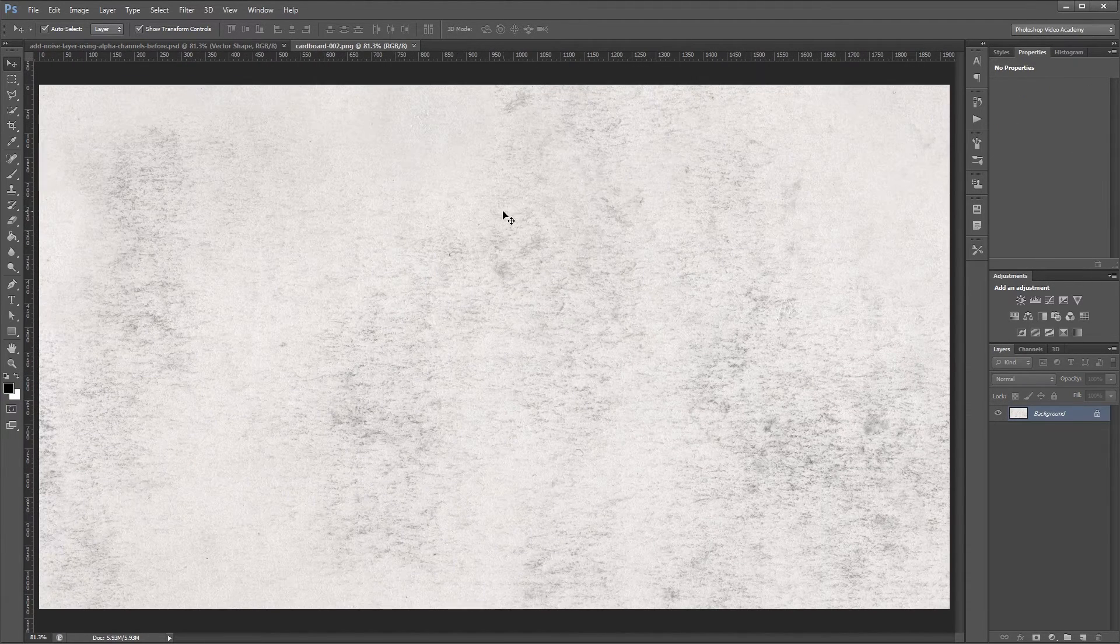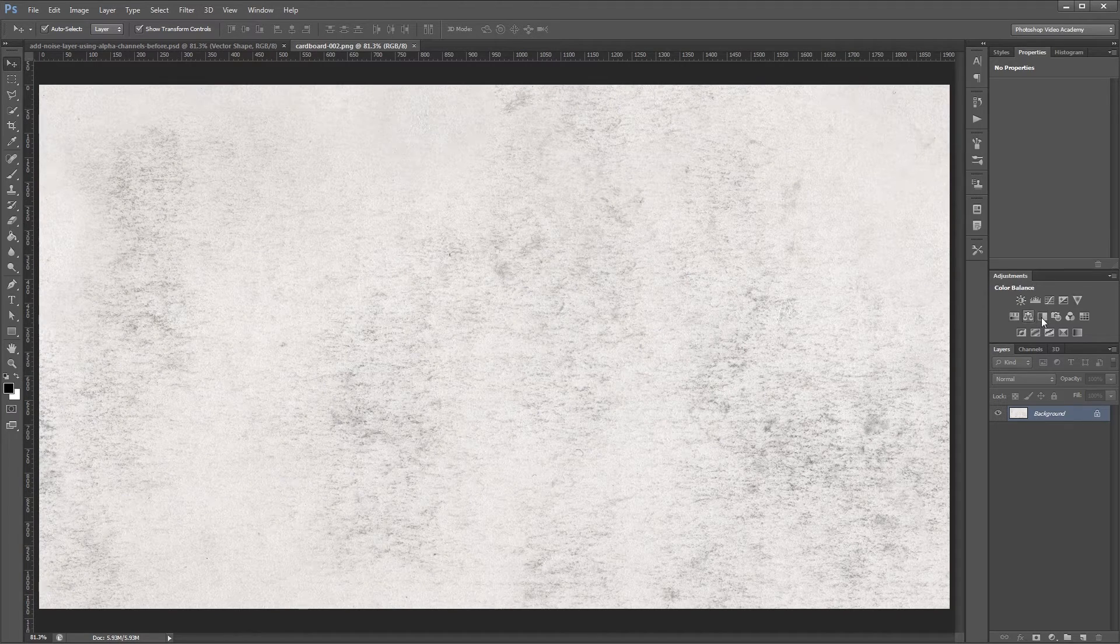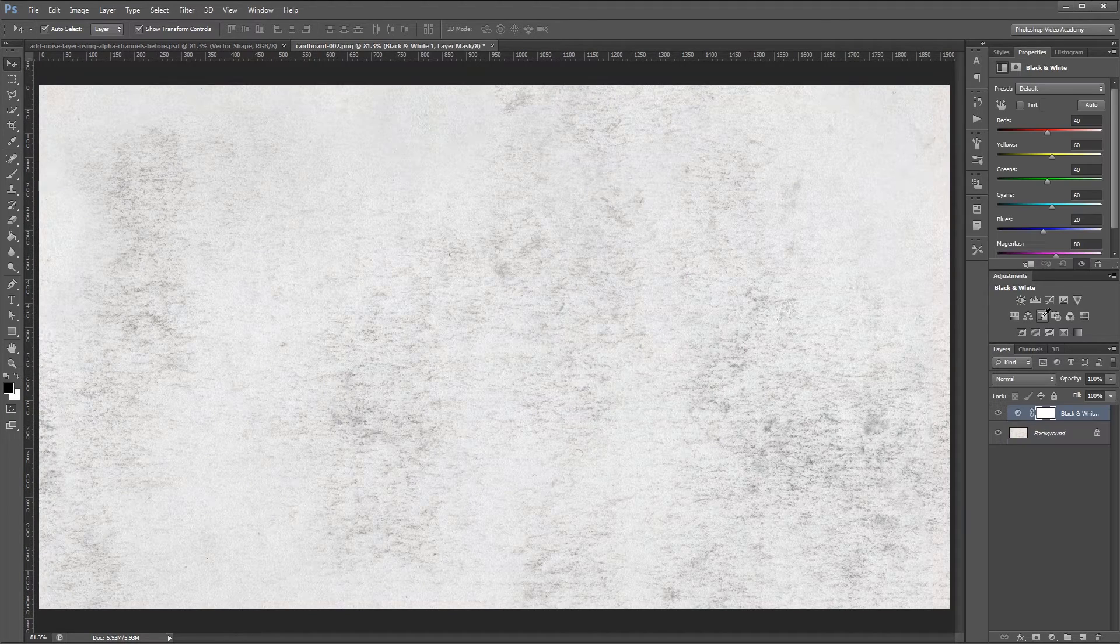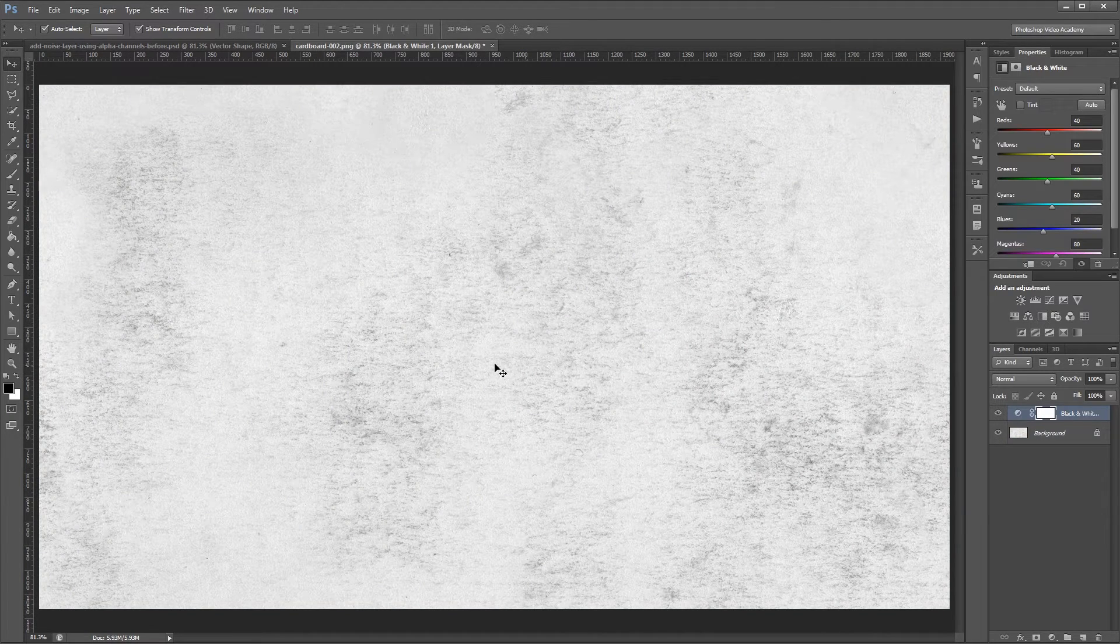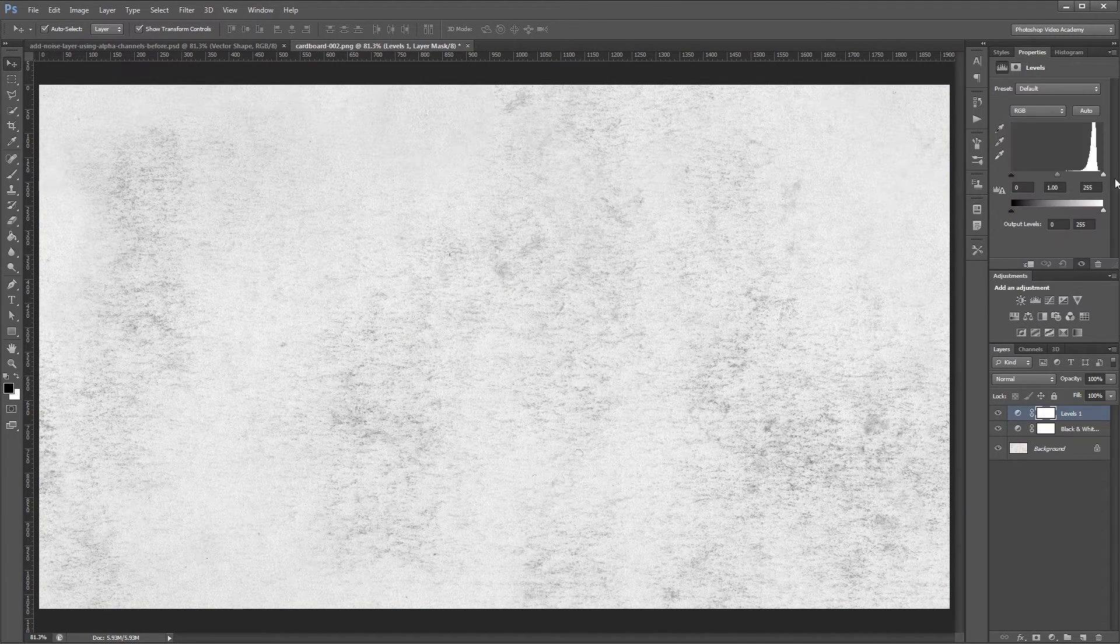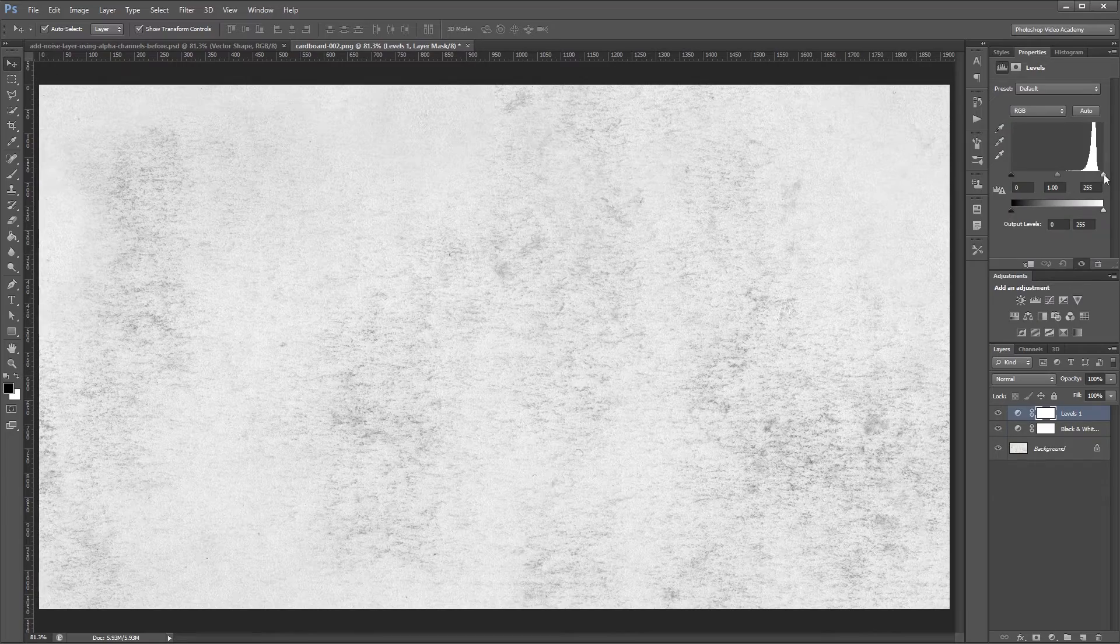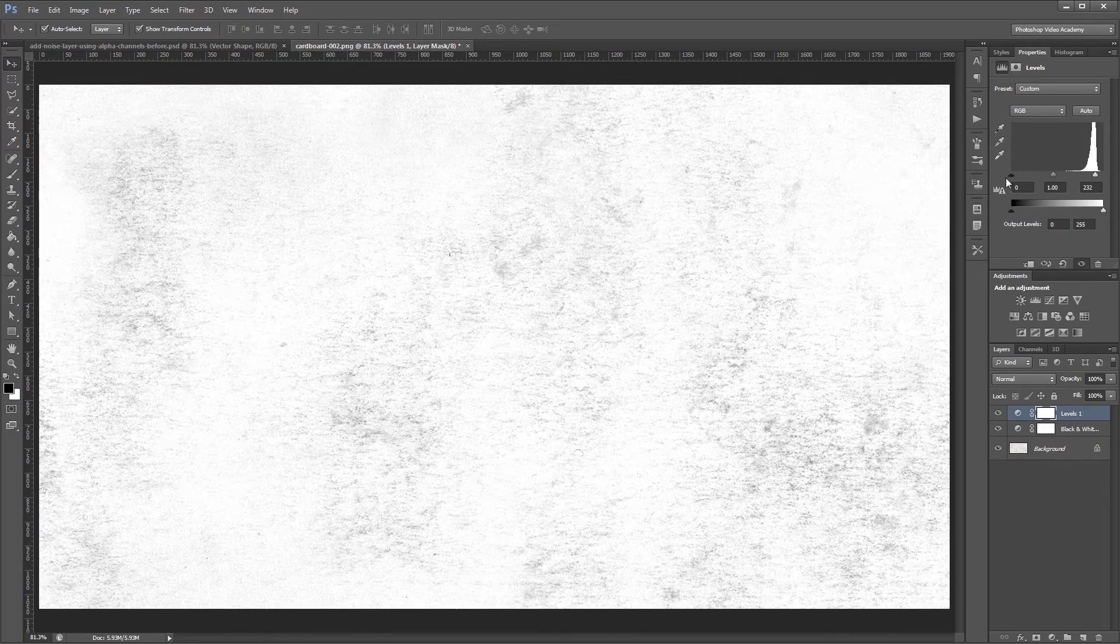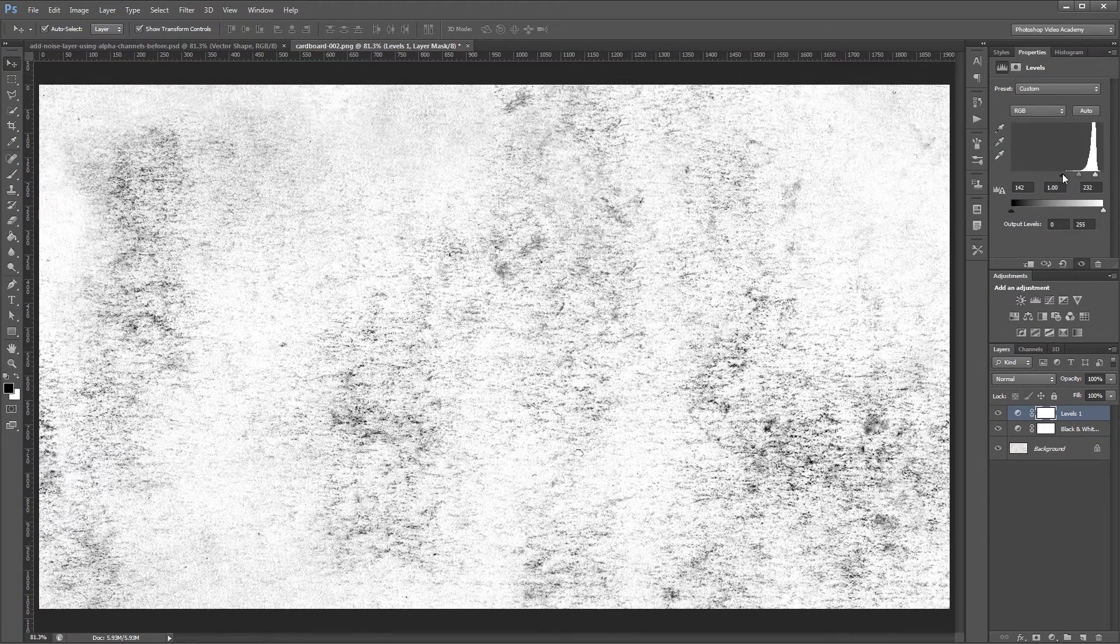The first thing that I'm going to do is add a black and white adjustment layer to take the color out of my image. Then I'm going to add a levels adjustment layer and bring the whites down a bit and the blacks up to give it more contrast.